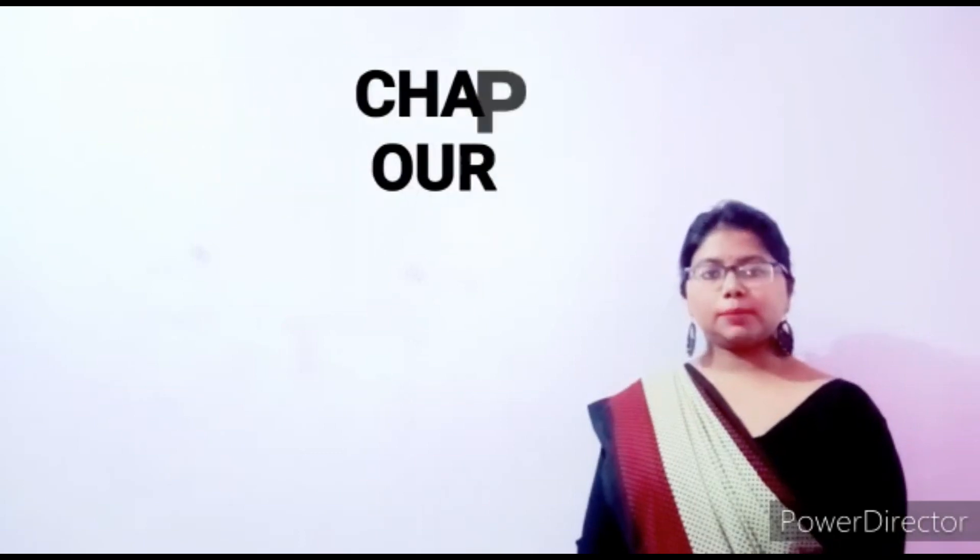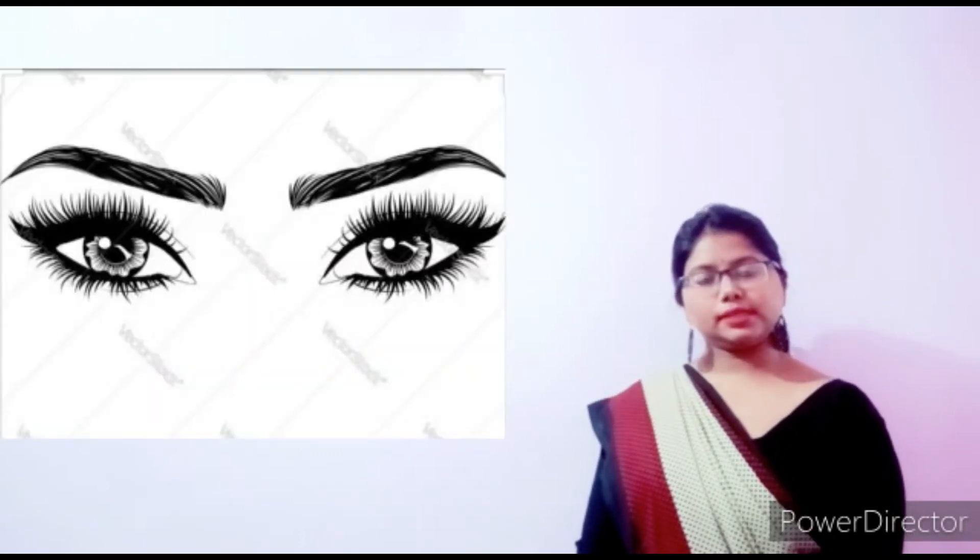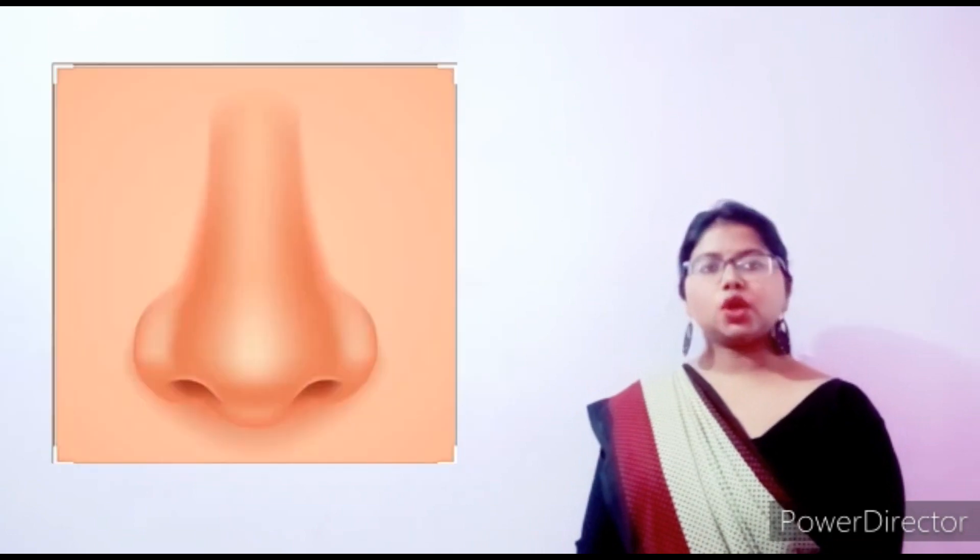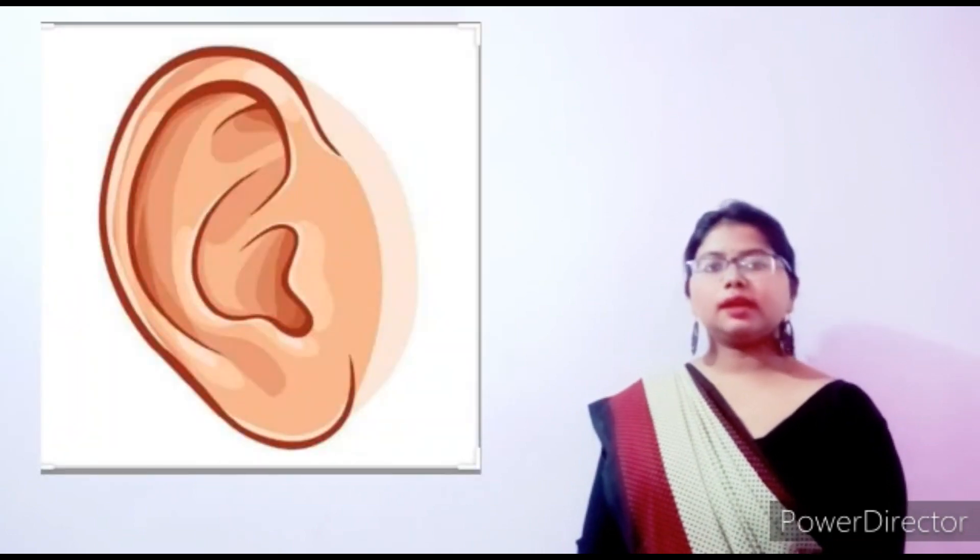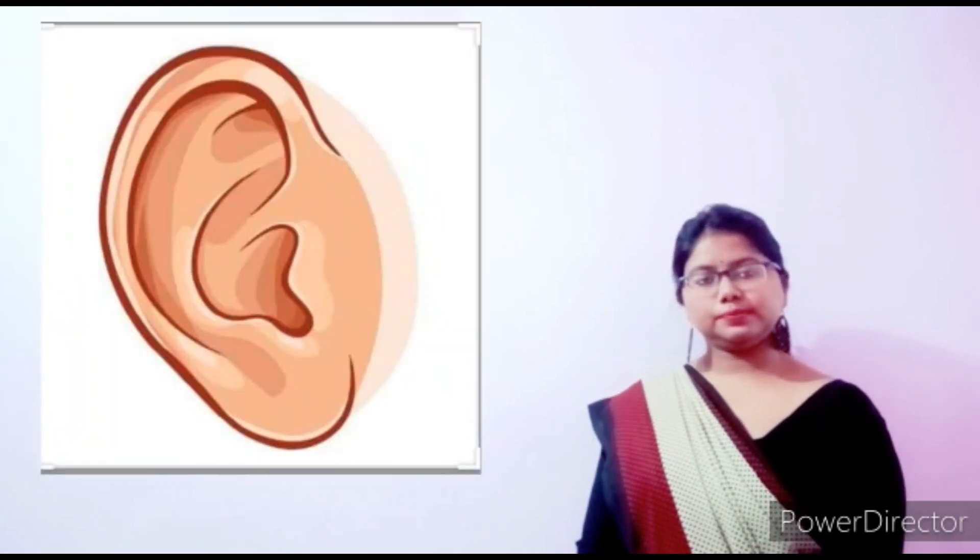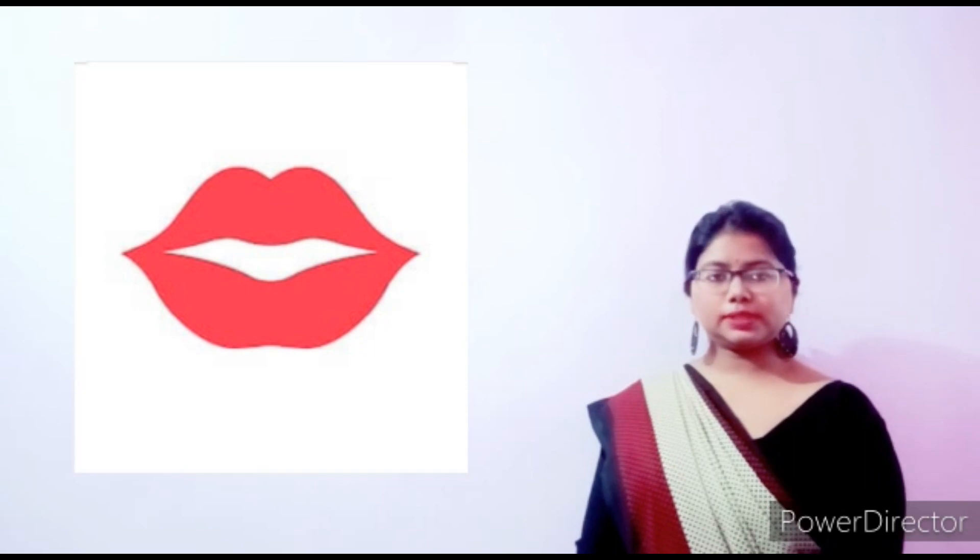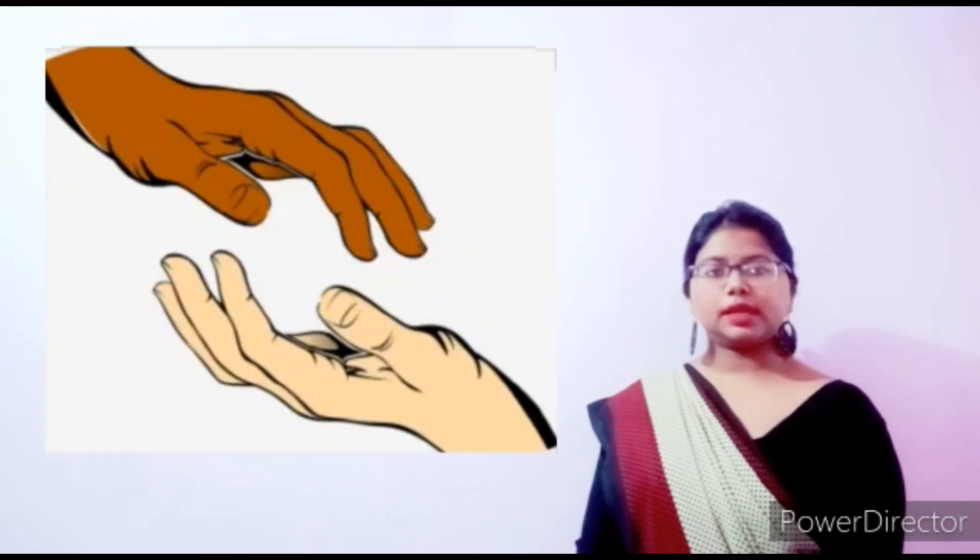So students, tell me some body parts name. Yes, eyes, nose, ear, lips, hands. Very good.